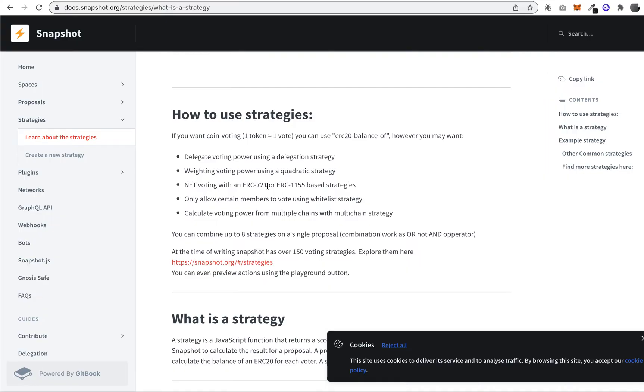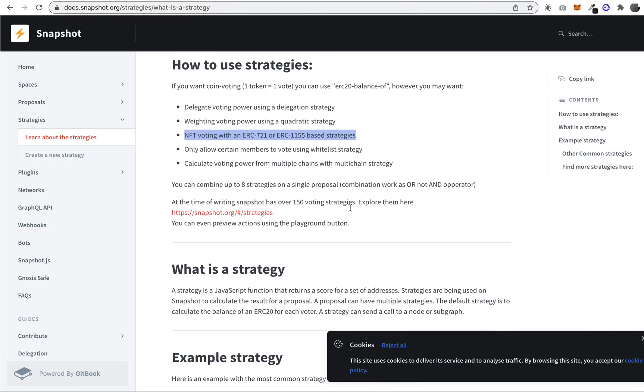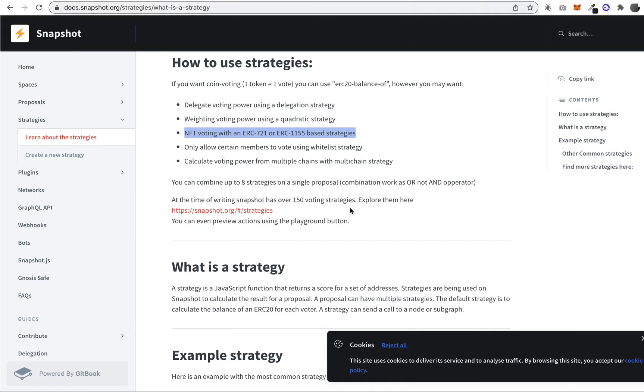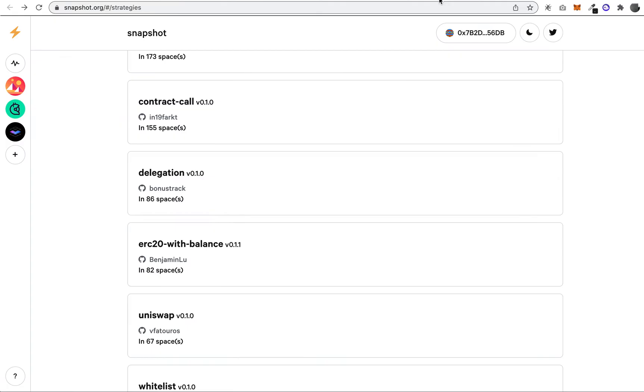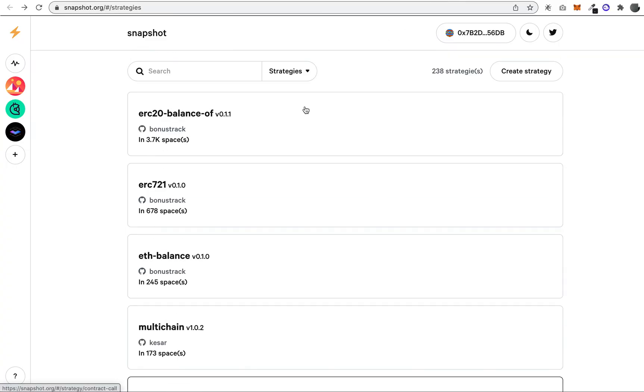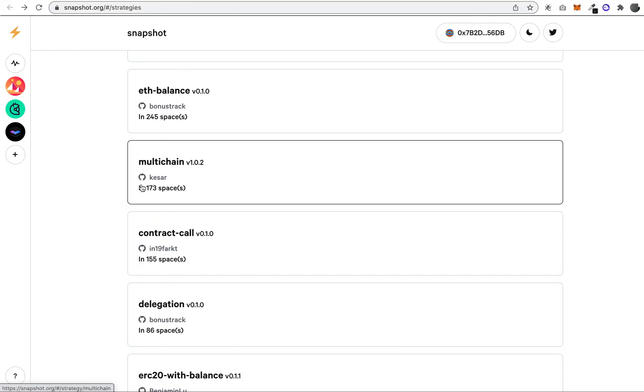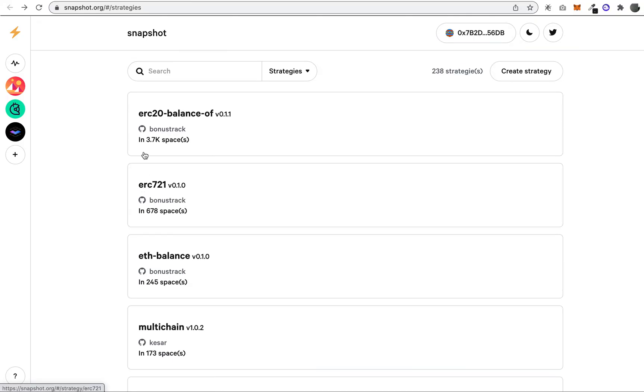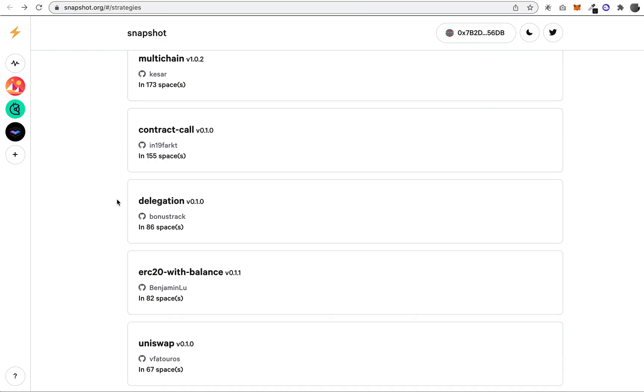But you could also do voting based on NFT ownership. This strategy is: do you own a certain NFT, and if you do, then you'll take part in the vote. They have a list of different strategies—230 different strategies. When you're creating a proposal, you can pick one of these strategies to decide how the vote will be calculated.